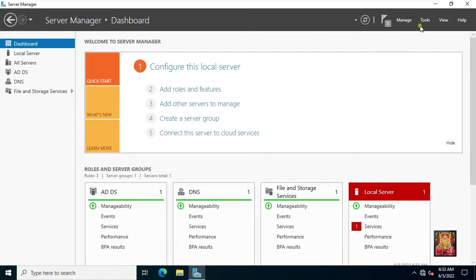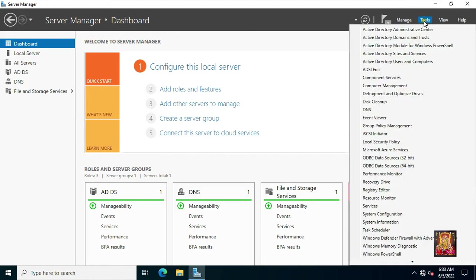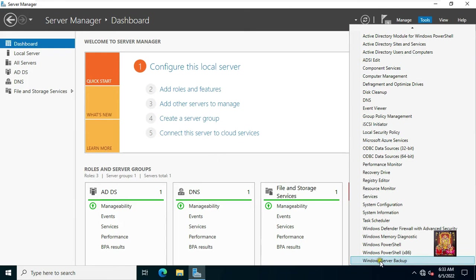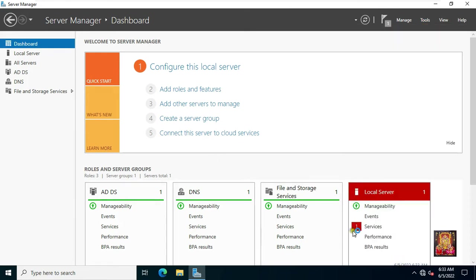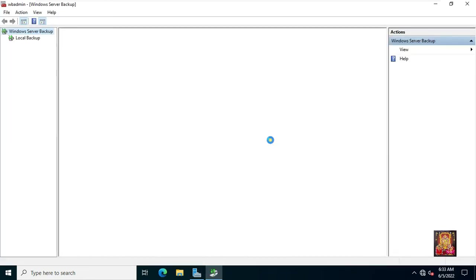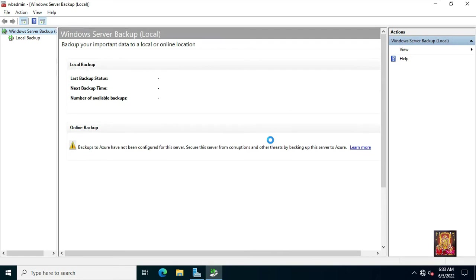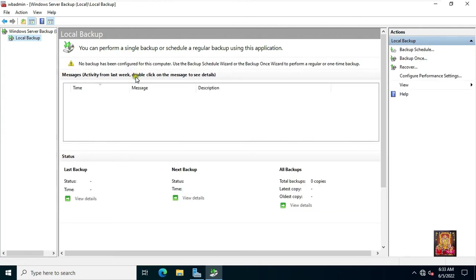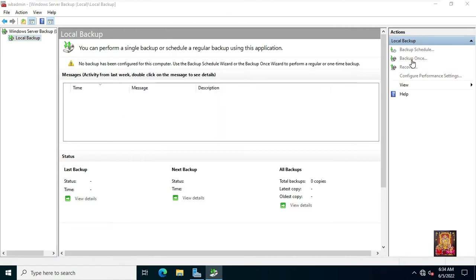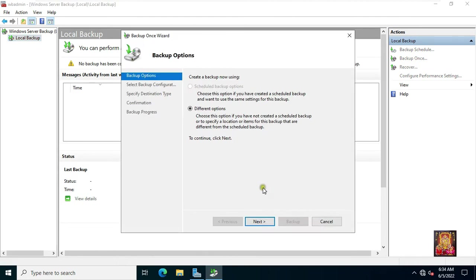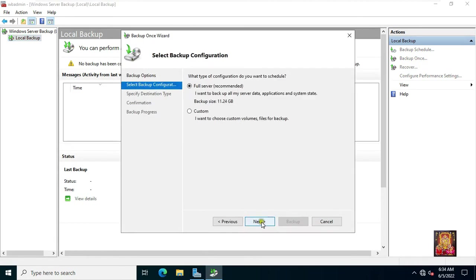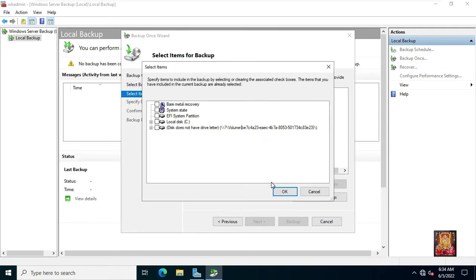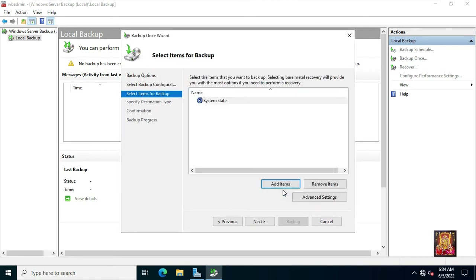Go to tools. Click on Windows server backup. Click on local backup. Click on backup once. Click next. I want take only system state backup, so I will choose the custom option. Click next. Click add items. Select system state. Click OK. Click next.